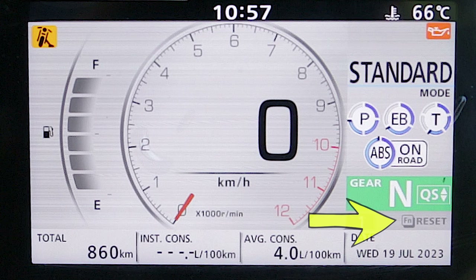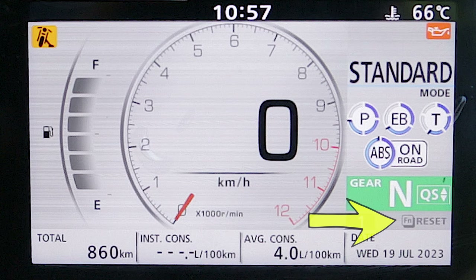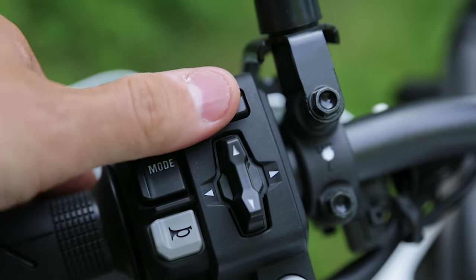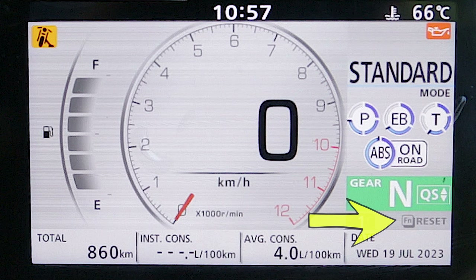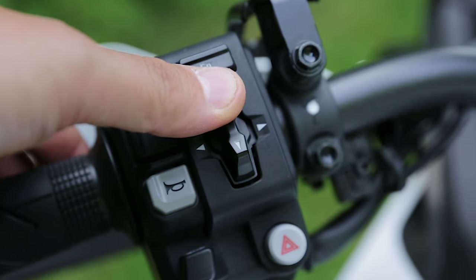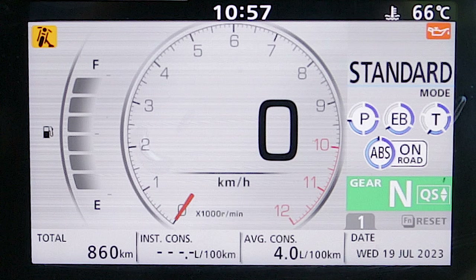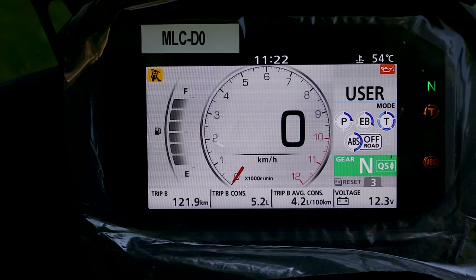To reset all the selected parameters shown at the bottom of the dashboard, press and hold the function button from the handlebar console. After pressing and holding the function button, you also need to press the up selection button in order to reset all these parameters from the bottom of the dashboard. Thank you very much for watching this tutorial — see you next time!